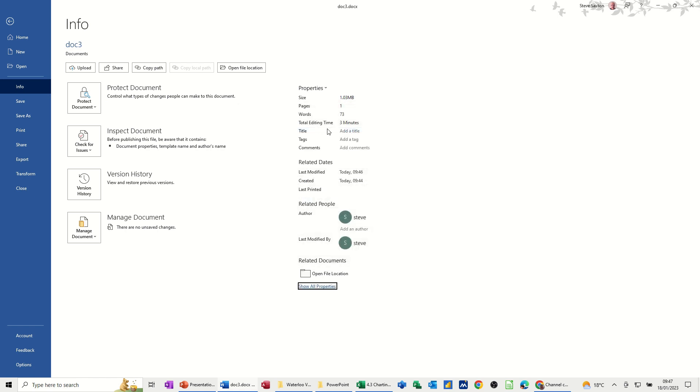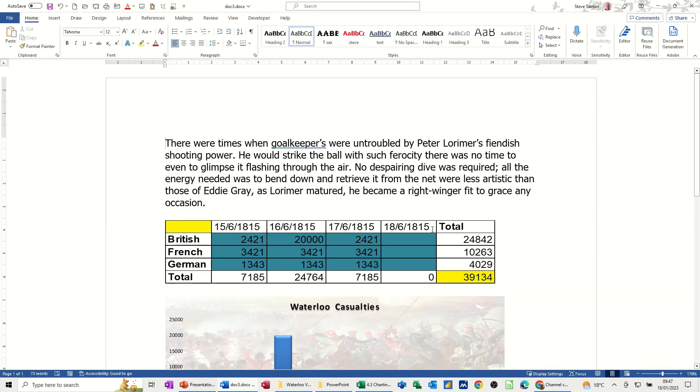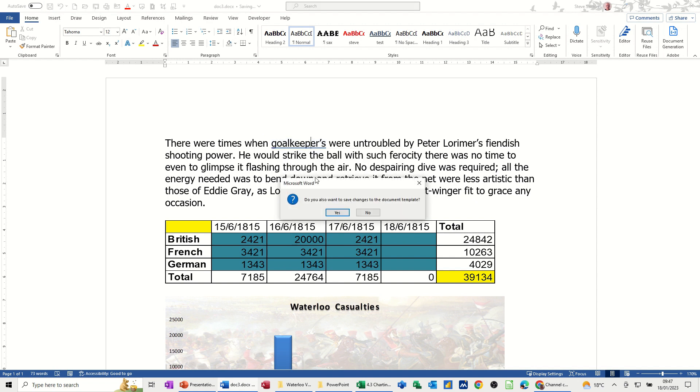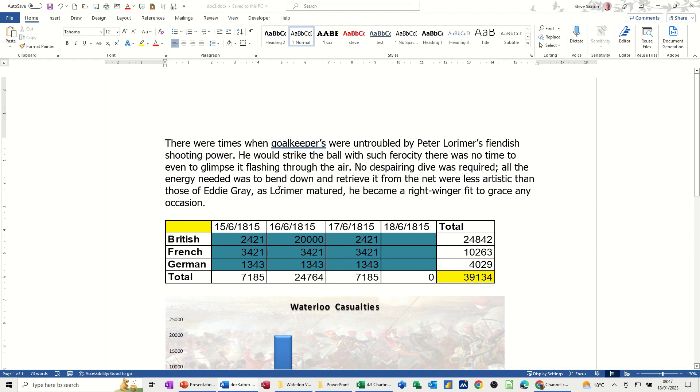I don't want that. This particular copy document, document three, I don't want it linked to anything. So I'll just go back. This is now a standalone document. I'll just save those changes. No, I don't want to save it to the template. I just want to save it to this.